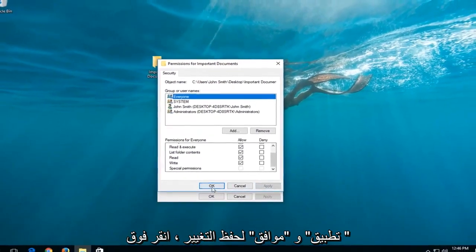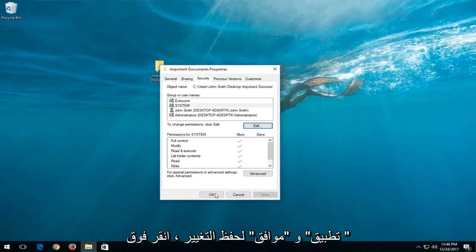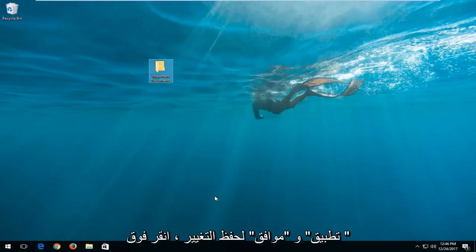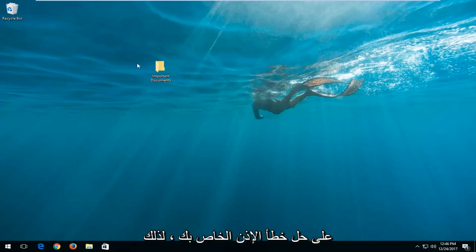Then left-click on Apply and OK to save the change. Click OK one more time, and that should resolve your permission error.